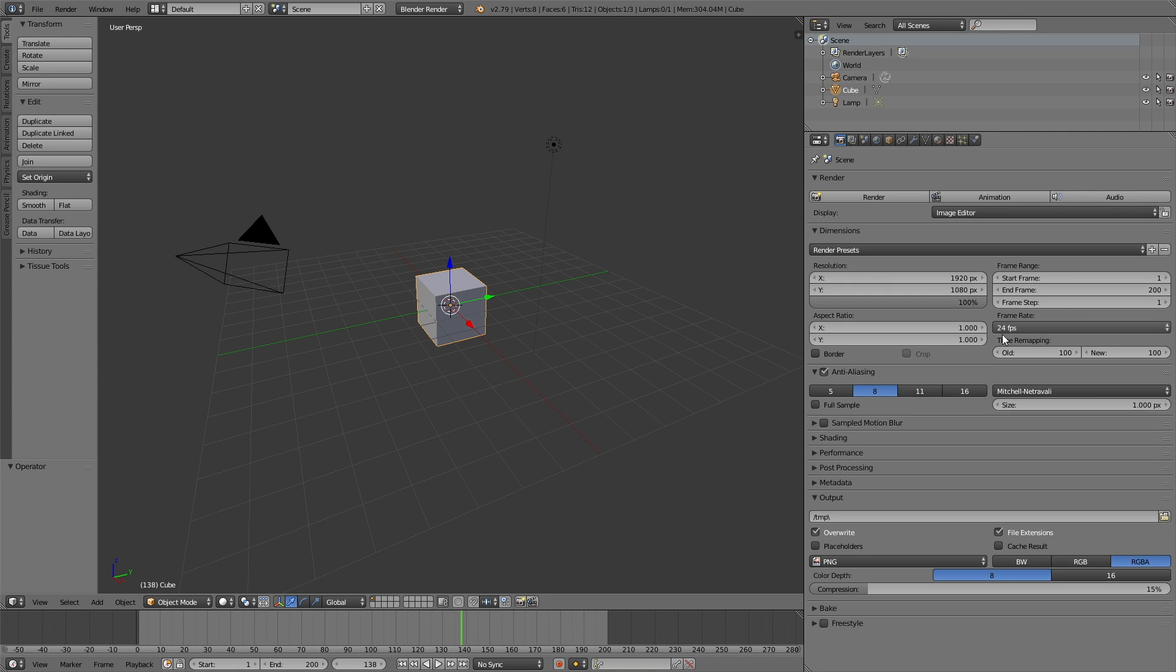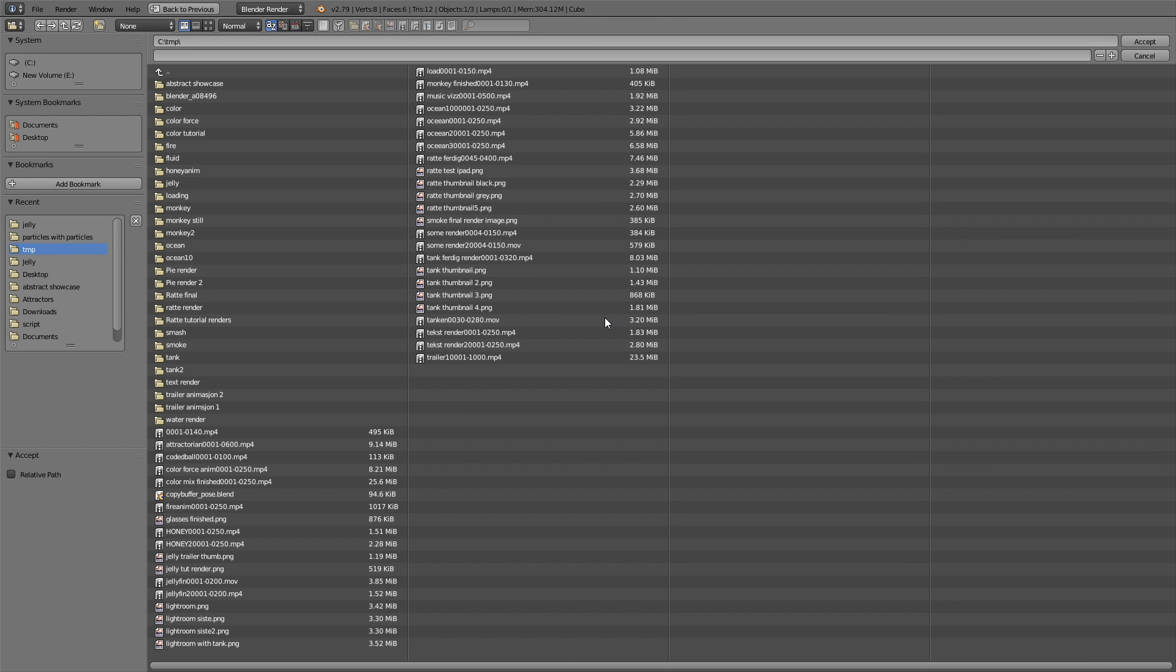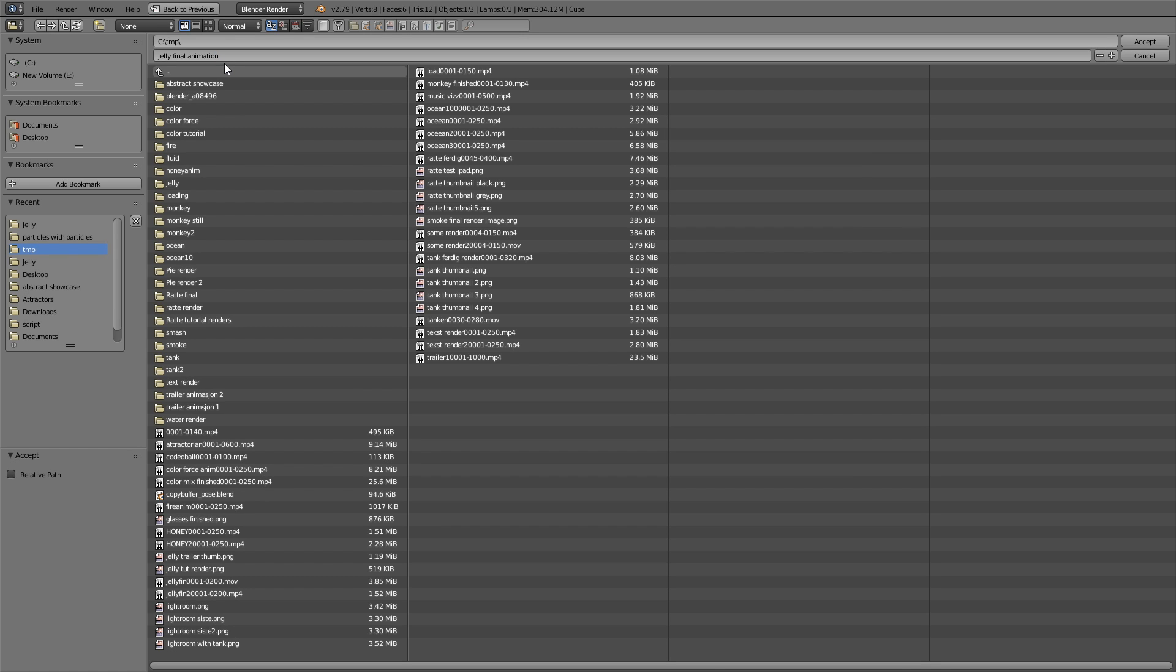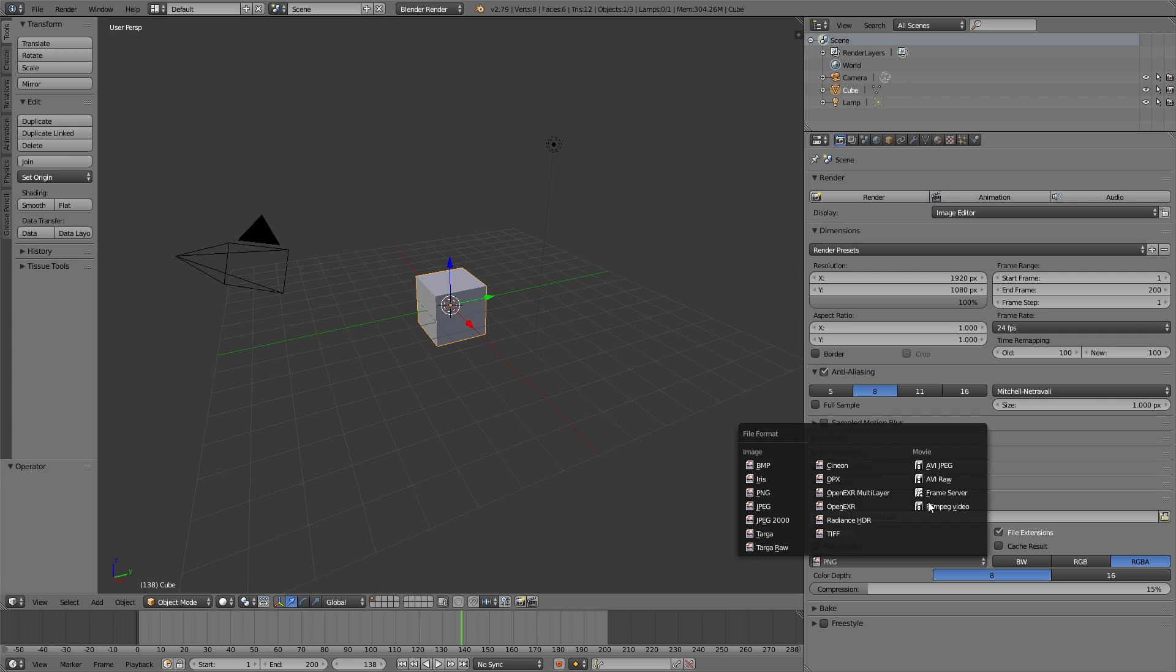In this case, it's just 200 frames. Down in the output, you can select the place where you want the final animation to be saved. Just give it a name. I'm going to call it Jelly Final Animation, and then click accept to confirm.